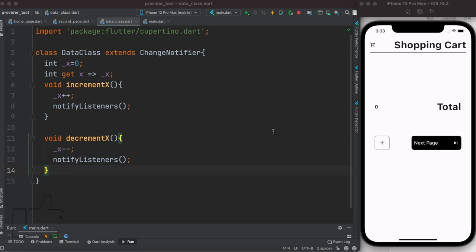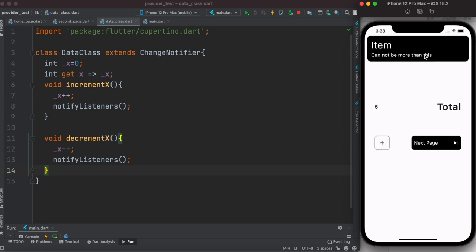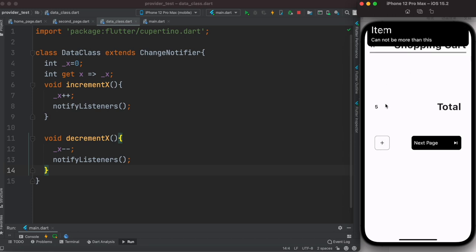Hello everyone, assalamualaikum. Here we'll take a look at how to build an app using Flutter Provider. We'll use Provider for state management, and this is what you would be building. Here I have this beautiful page where you can add stuff and you also get notifications — it's all happening because of state management.